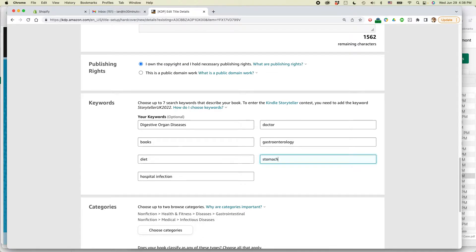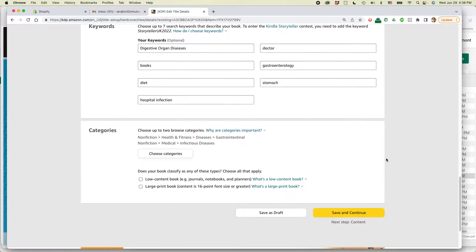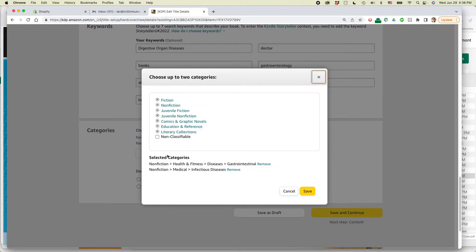Maybe what I can do is I'll change this one to stomach. And what this means is that the paperback and the hardcover edition will have slightly different keywords, which may influence the way the books show up in Amazon search and in other places.